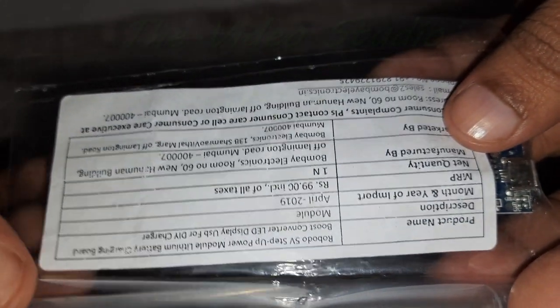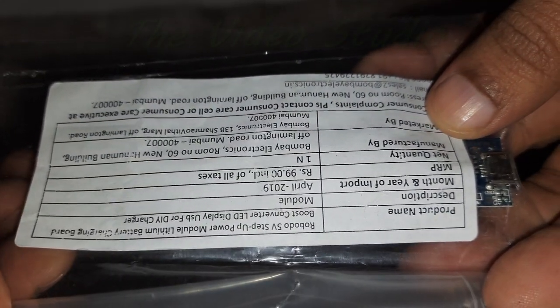This module typically incorporates a boost converter circuit, which regulates the voltage to ensure a reliable and safe charging experience.